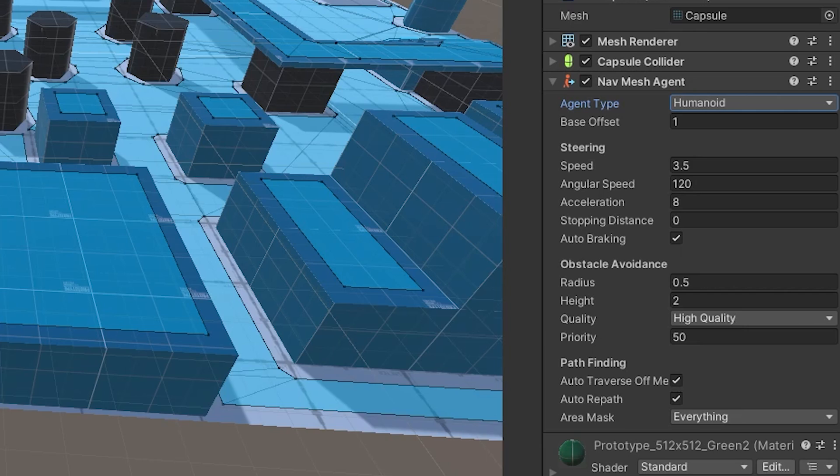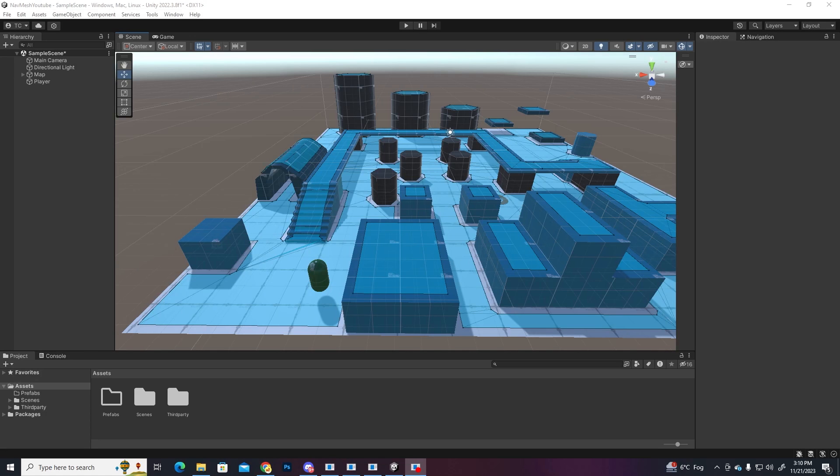The pathfinding section is pretty self-explanatory. The auto-traverse off-mesh links, basically he goes automatically through the links when we set them up, but we're gonna get to that at the end. Auto-repath, so he always recalculates his route and chooses the best and shortest option. And the area mask, which allows the agent to only move through the selected area type. Okay, we have the surface, we have the agent.